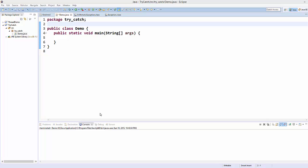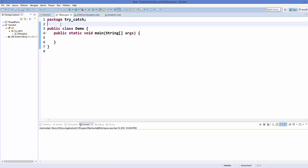Hello guys, welcome to the next video on Java programming tutorial for beginners. In this video we will see what is an exception in Java and how we can handle exceptions in Java using try-catch block.